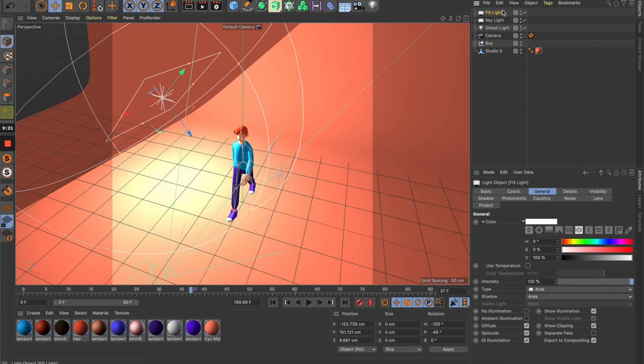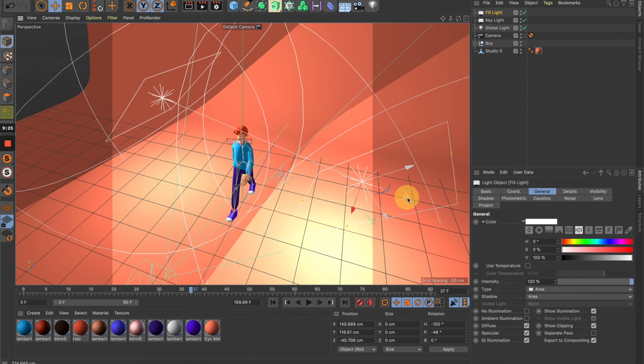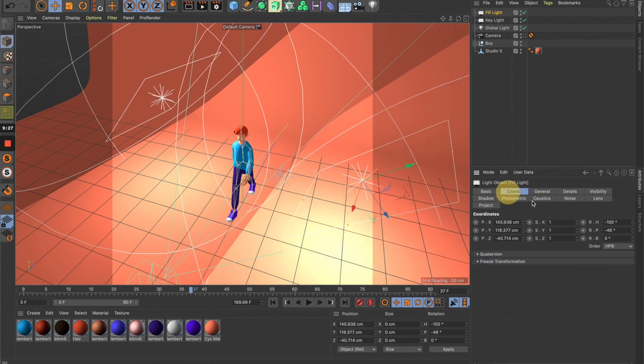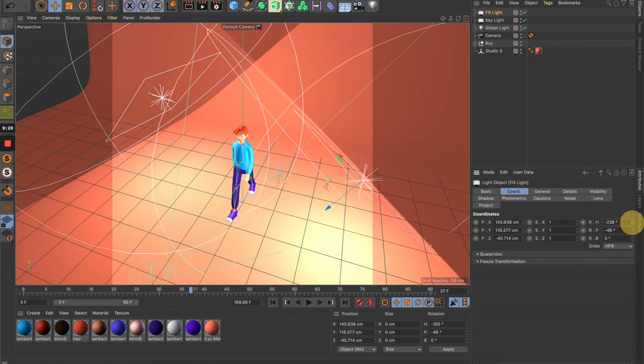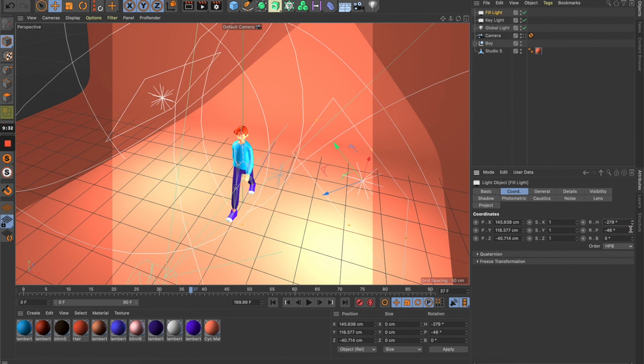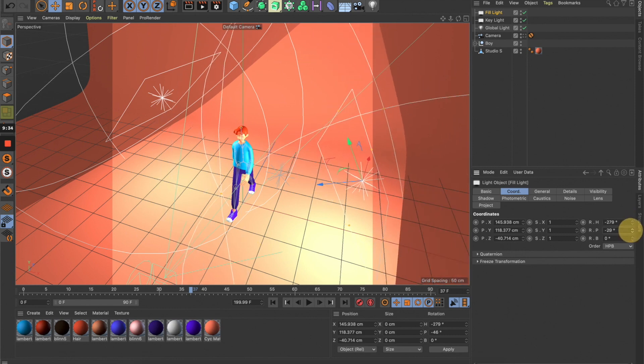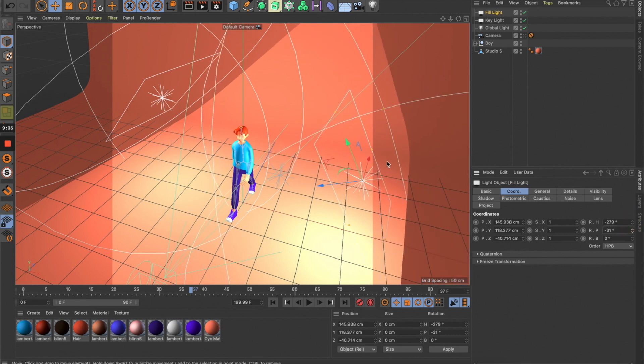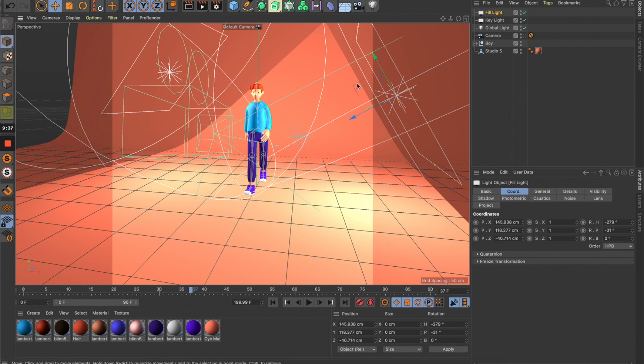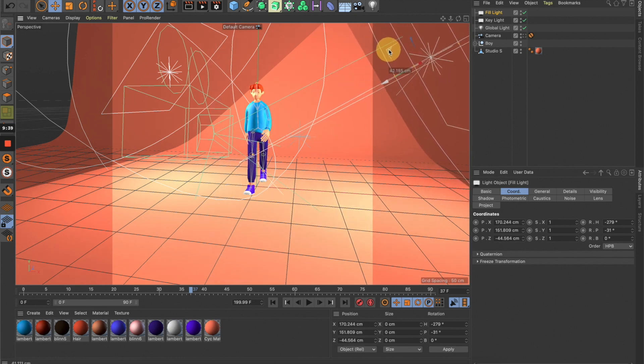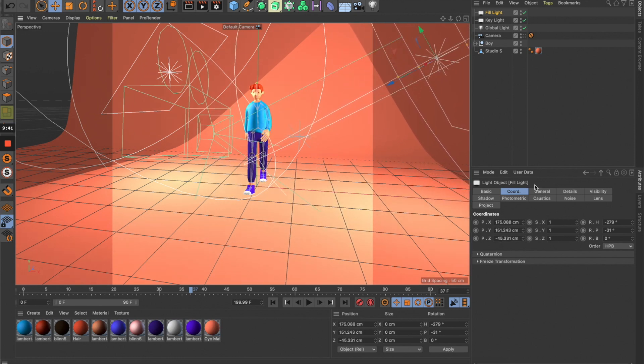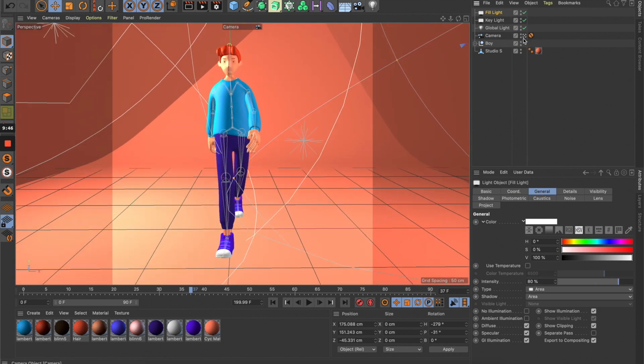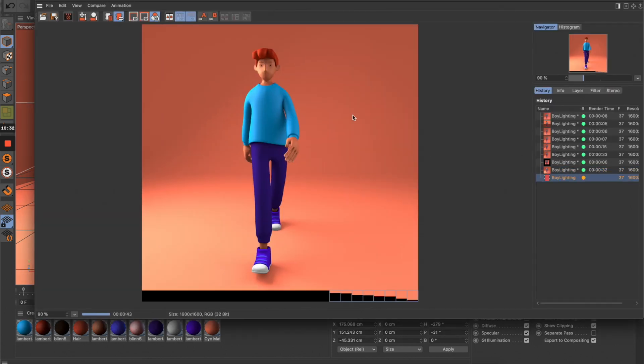Now we can duplicate this, move it to this position, and rotate it back to our character. Then go to General and reduce the intensity to maybe 80%. Let's see how it's looking.